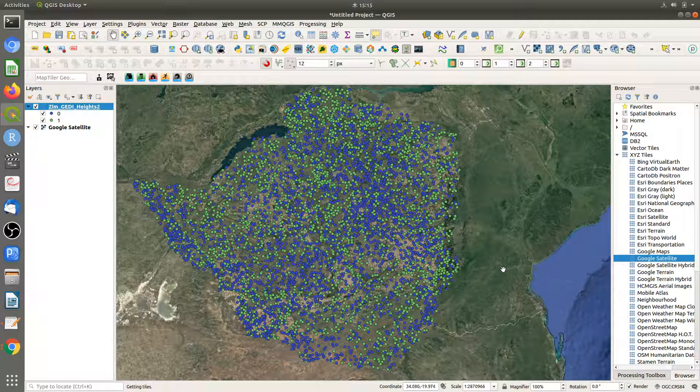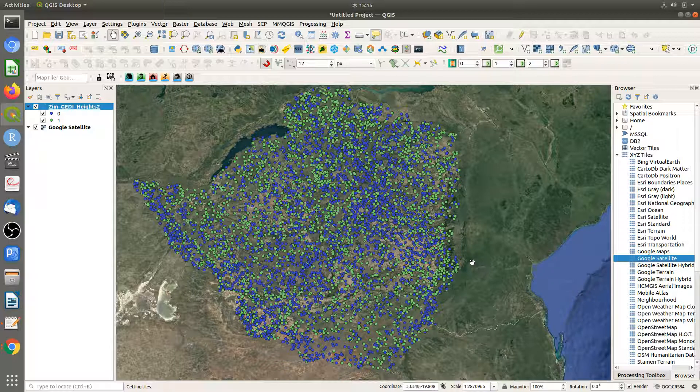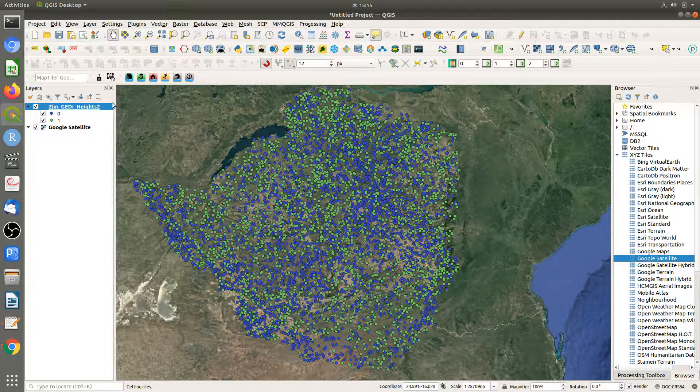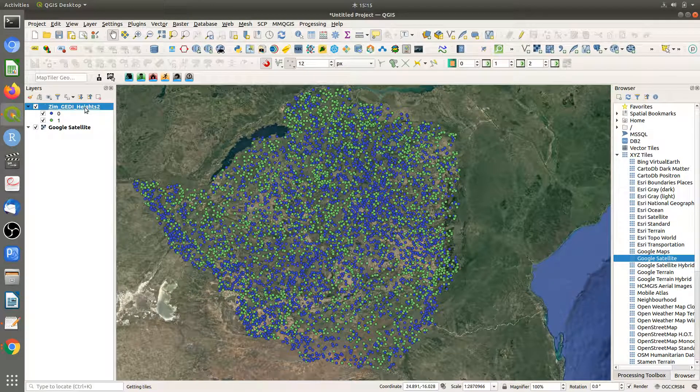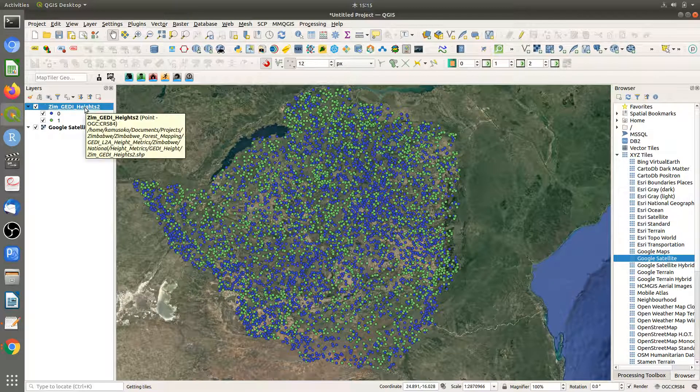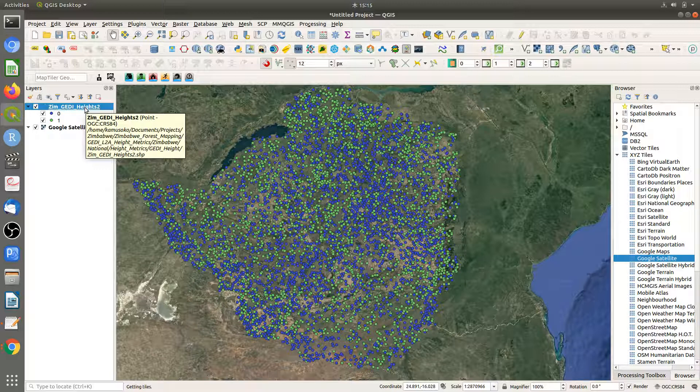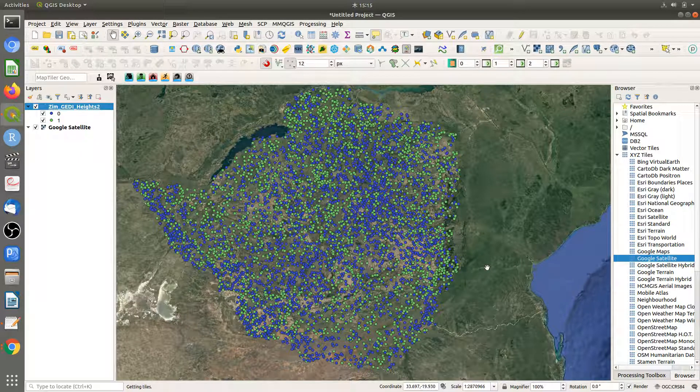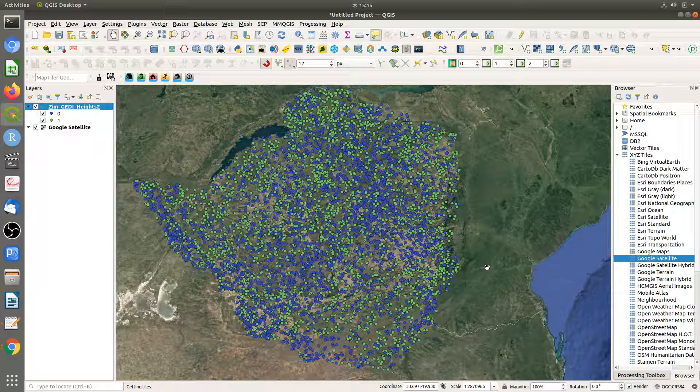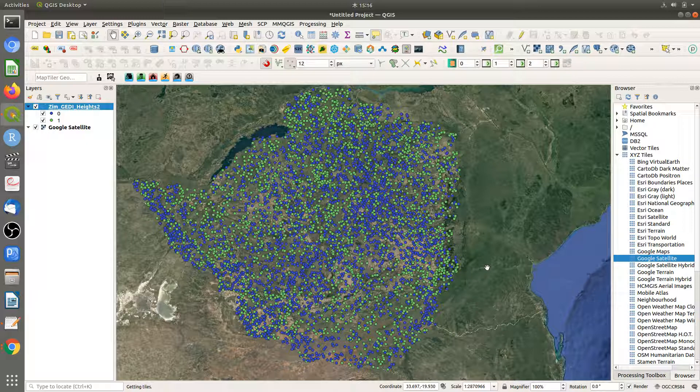After this, we're going to import this file into Earth Engine and use it for classification. Thank you very much for watching this tutorial. I'll see you in the next tutorial.